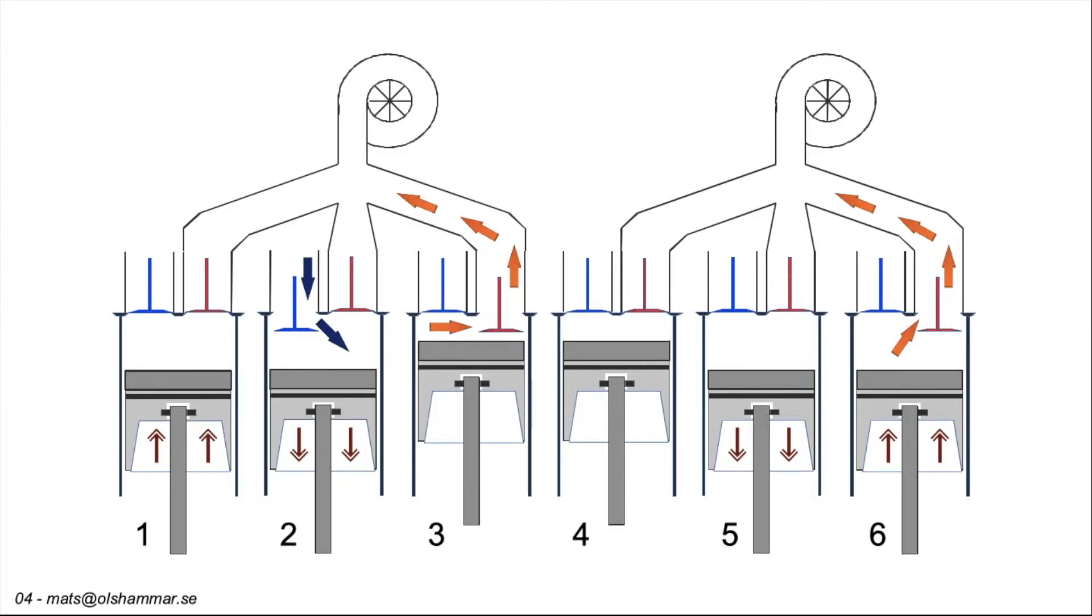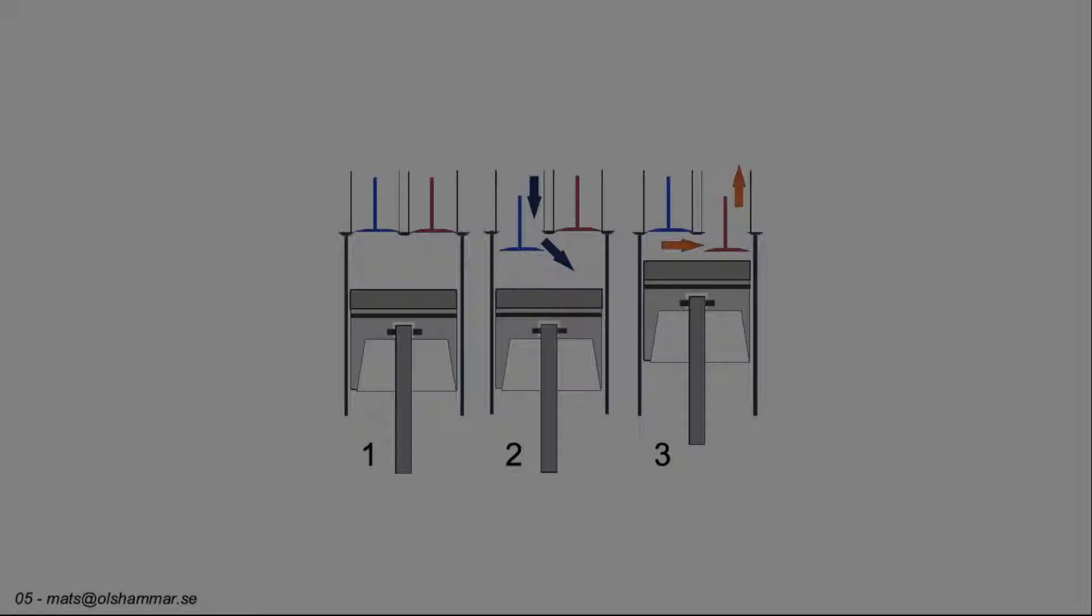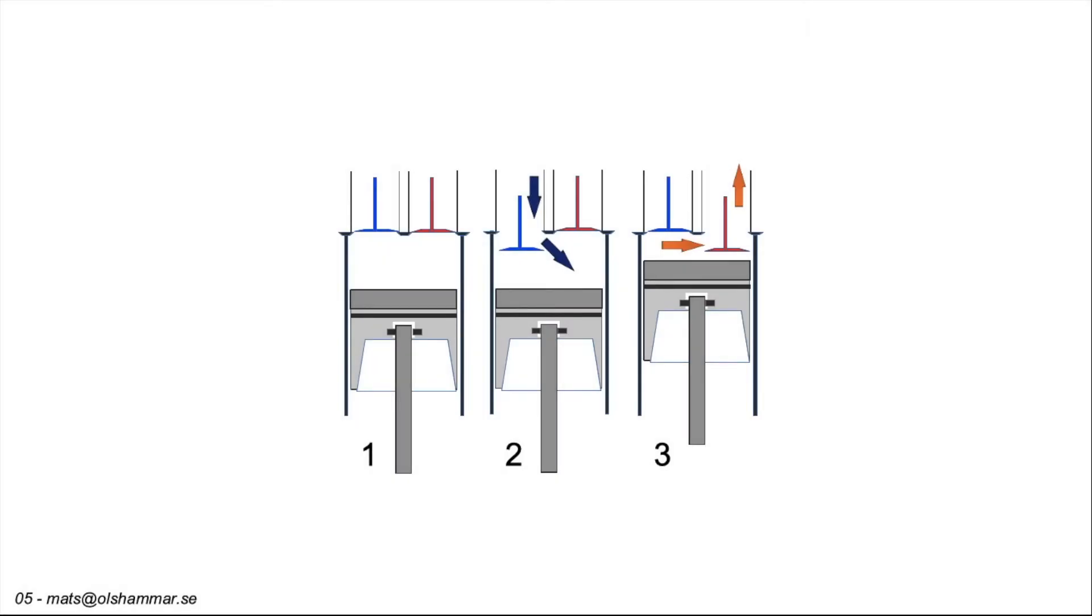4 cylinder engines have more vibrations. As the speed of the two pistons moving up are not the same speed as the two pistons moving down. Inline 3 cylinder engines are essentially half an inline 6 cylinder engine. The pistons moving up and down are well balanced but unlike the inline 6 cylinder engine there is no symmetry along the length of the engine. Inline 3 cylinder engines will therefore rock back and forth along their length.